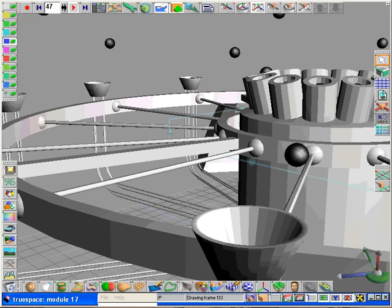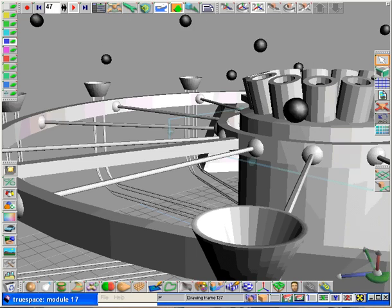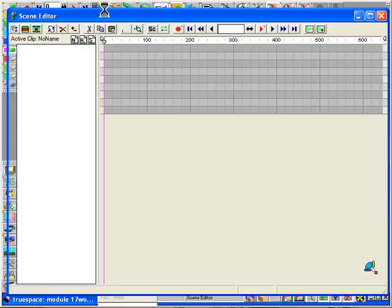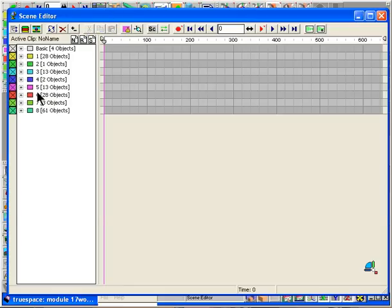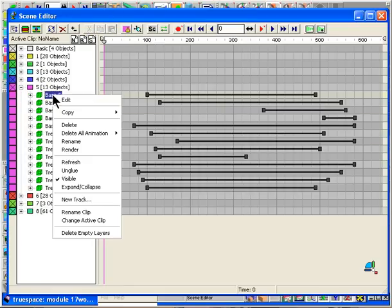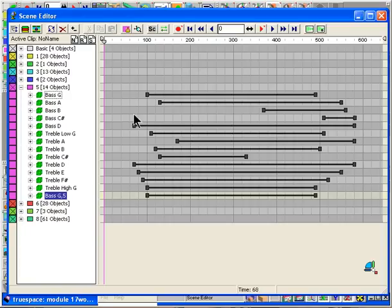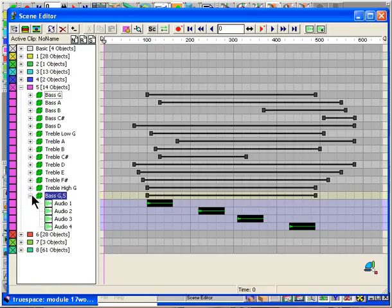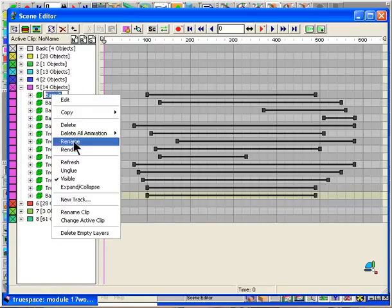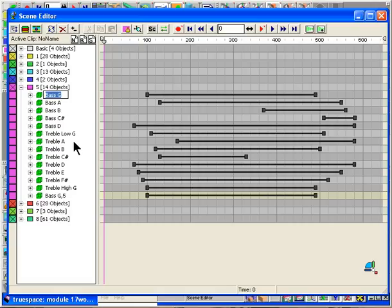So open the previously saved scene and let's go into the scene editor and expand things. We need to copy that bass G note that we've been working on. There it is, it's got the four audio clips attached.